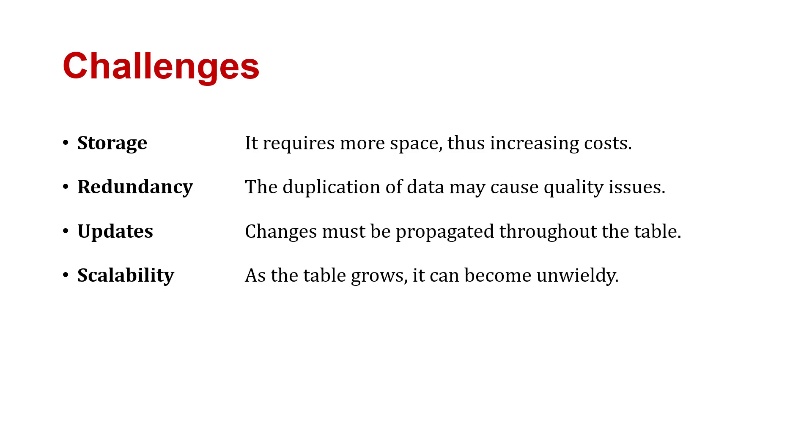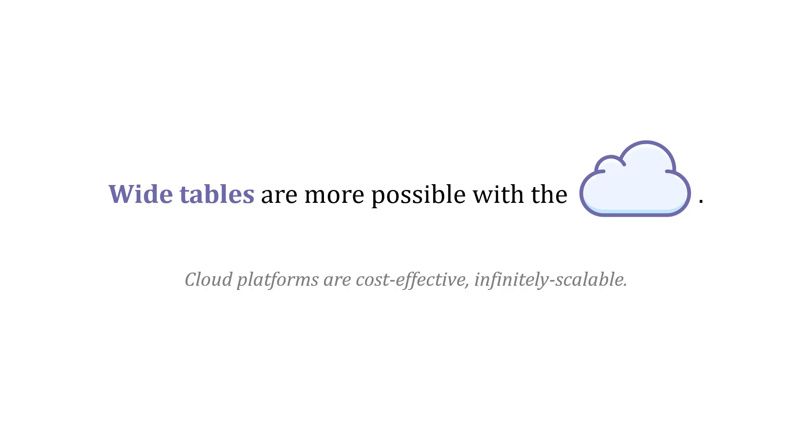One of the reasons why wide tables are becoming still more popular is because of the cloud. Cloud platforms are becoming really cost-effective and almost infinitely scalable. We can get these advantages of wide tables at a much cheaper cost. And it's much more easy to implement. You'll start hearing about wide tables more often, but it's important to be familiar with the advantages and also the challenges.